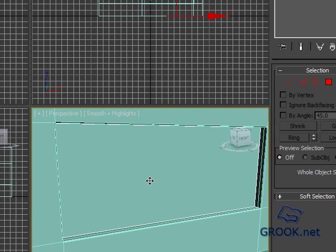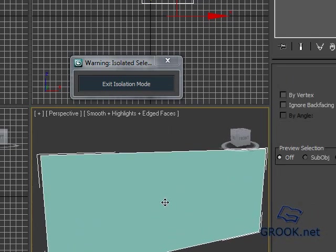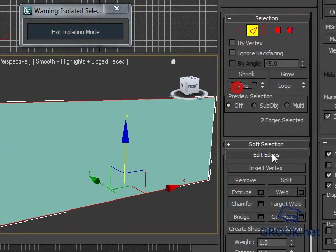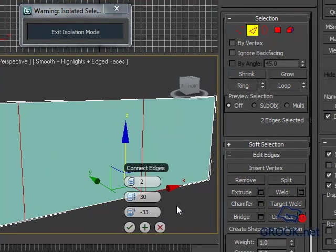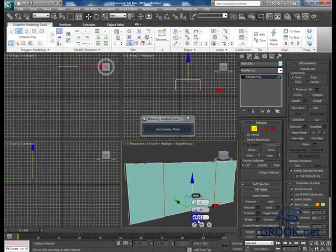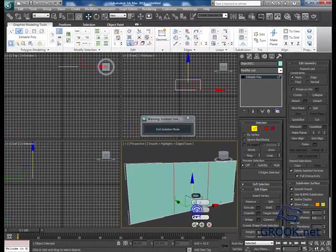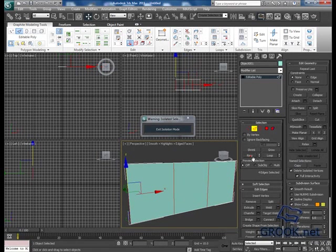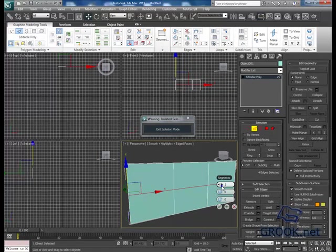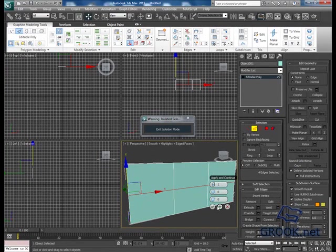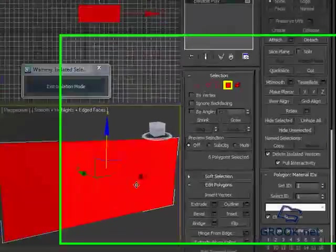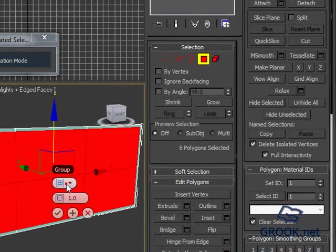Okay, I will add some lines, something like that, and one. Okay, now I will select all faces, Insert by Polygon.